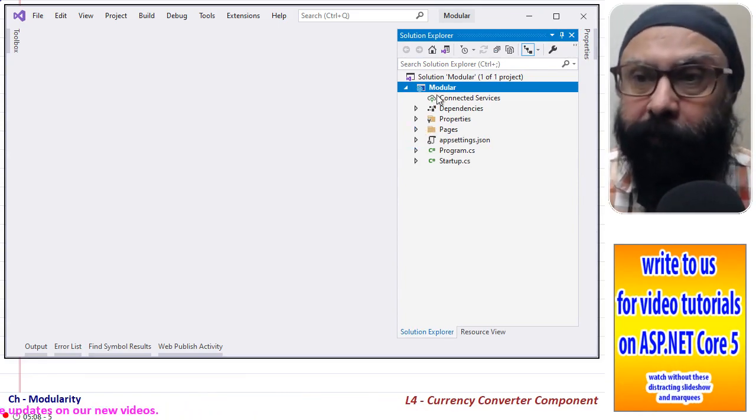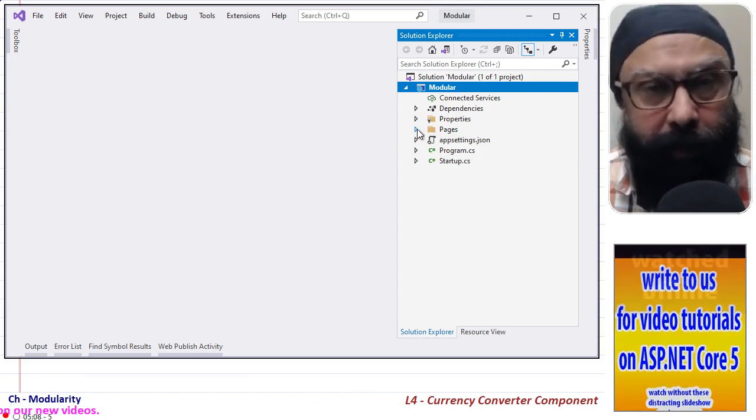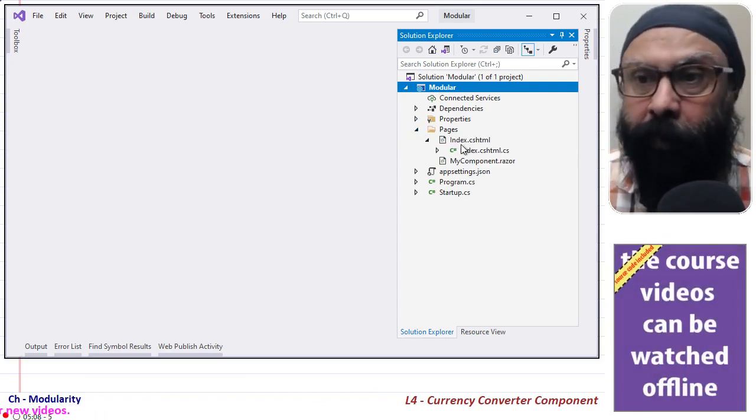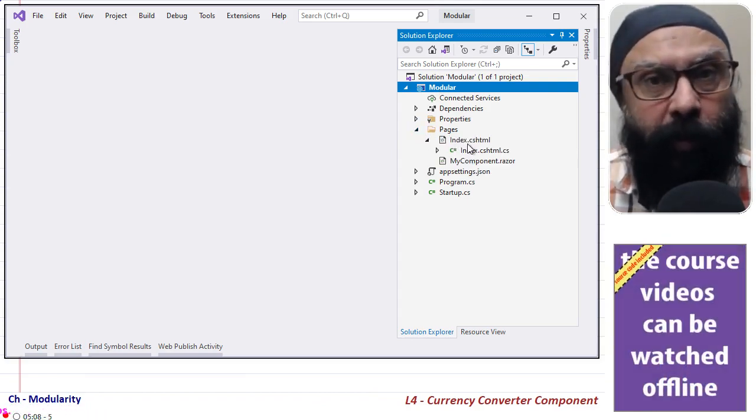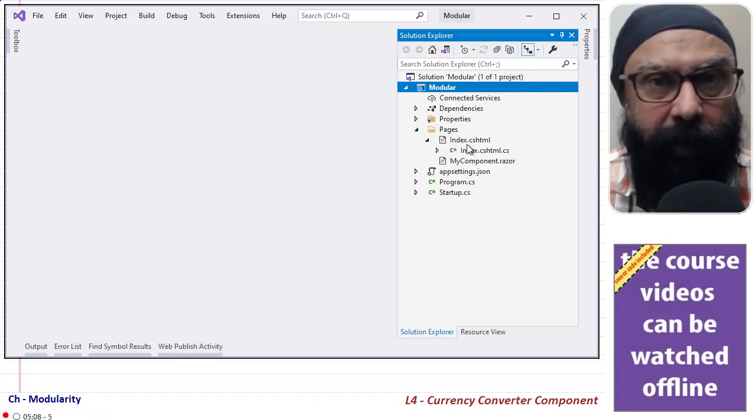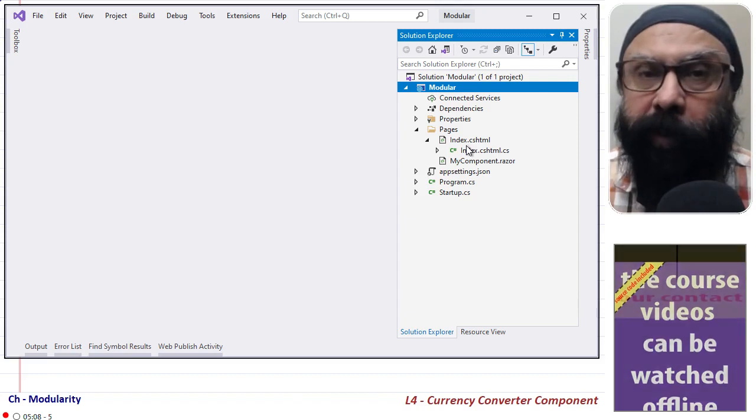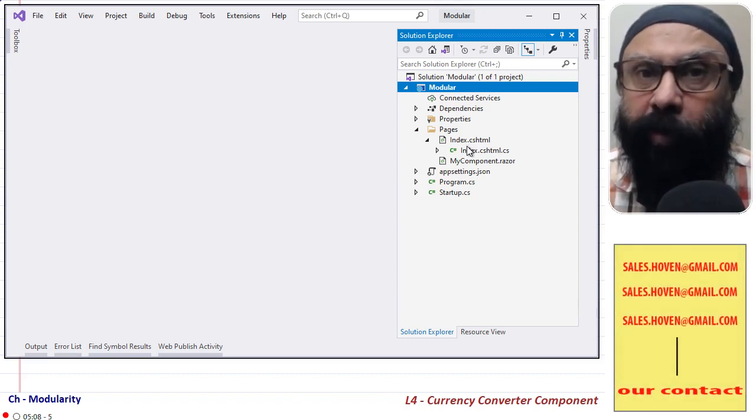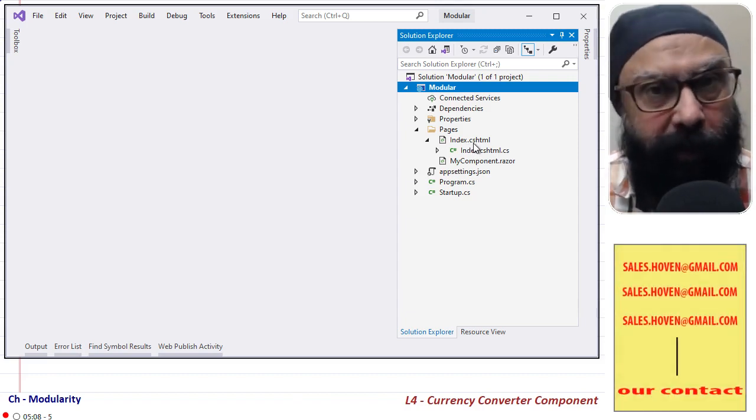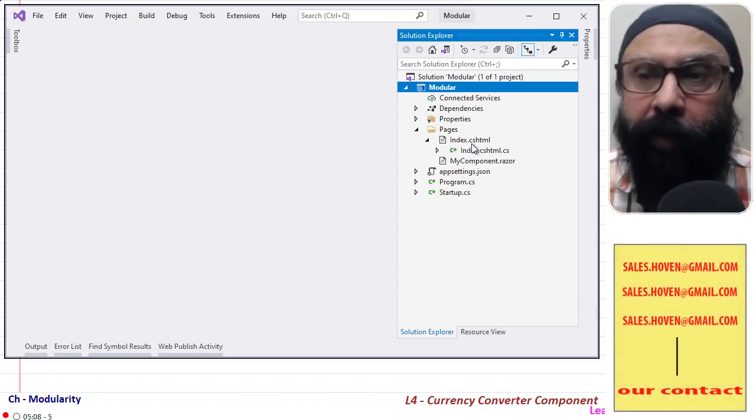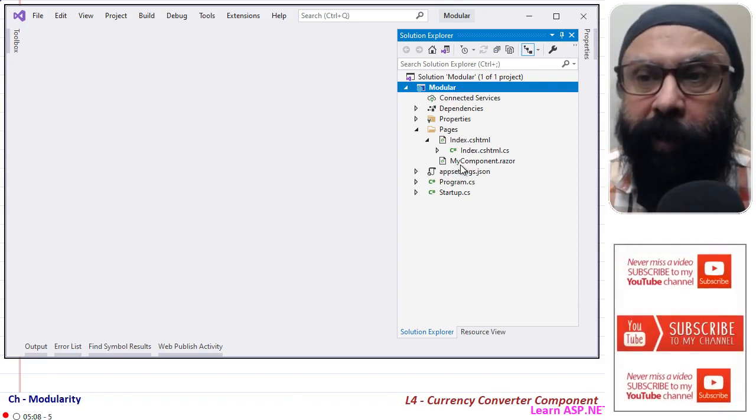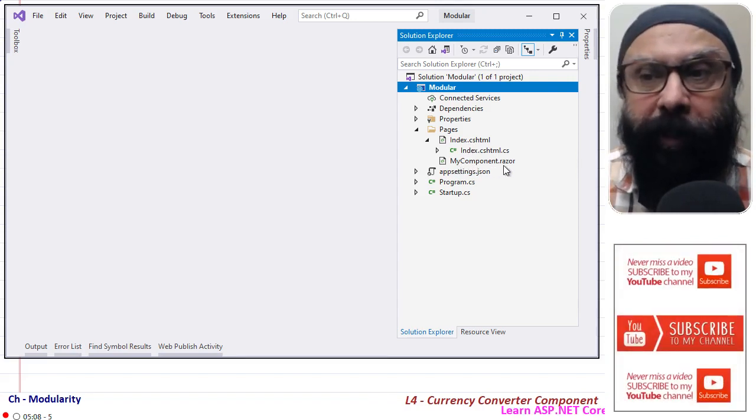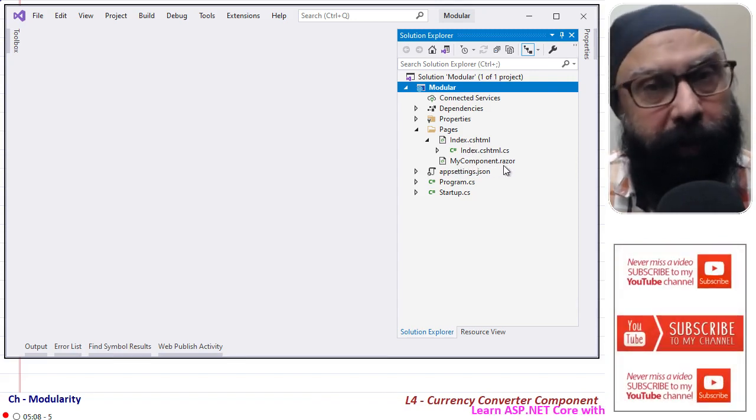And in the pages folder I have created a page called index.cshtml that will display that component in this index.cshtml and the component has been written in a file called mycomponent.razor.